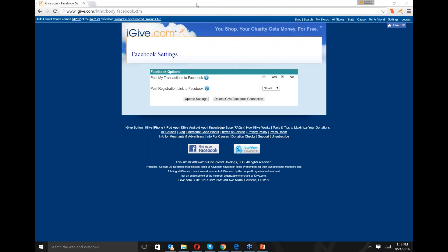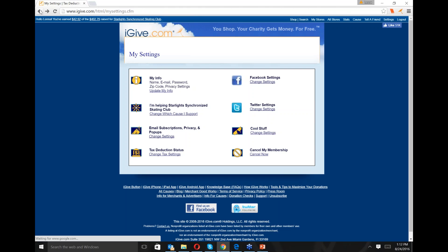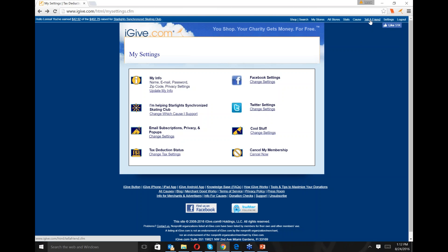Twitter is similar except everything is short sentences and tiny little links. The other option is you can have iGive report to your wall whenever one of your purchases comes through and you get credit for your cause. They'll say Lena shopped at Macy's and made an automatic donation. When people see that, it reminds them that they could be doing this too for either your cause or some other cause they may choose.